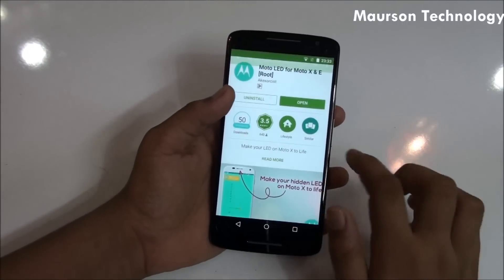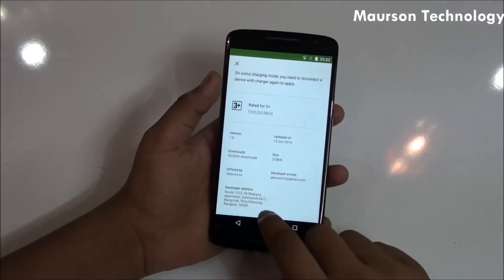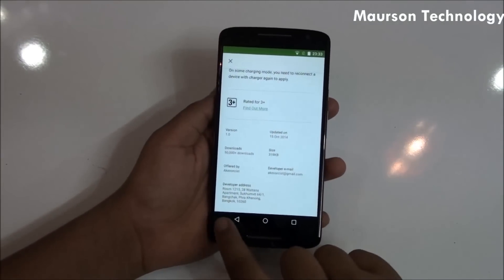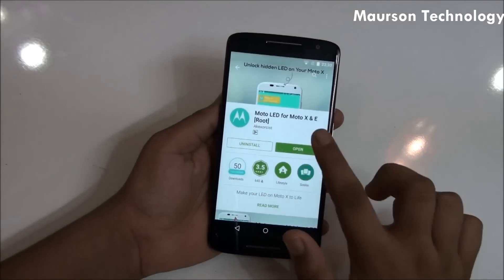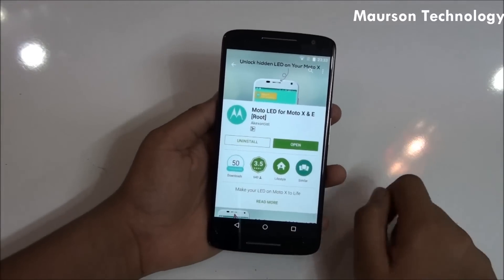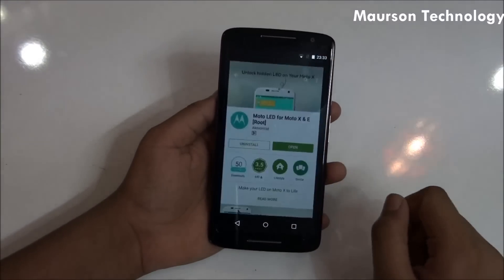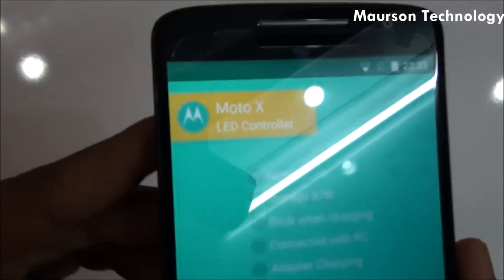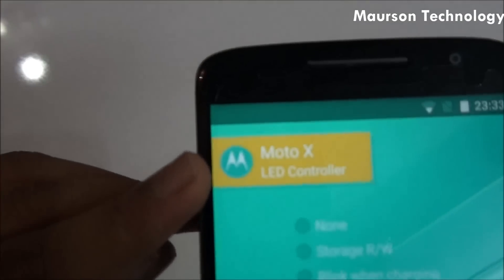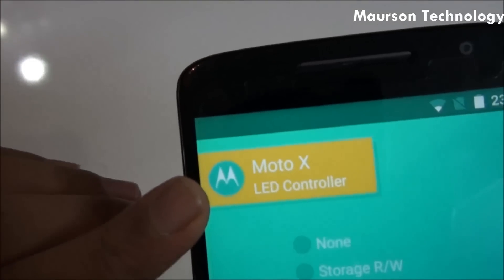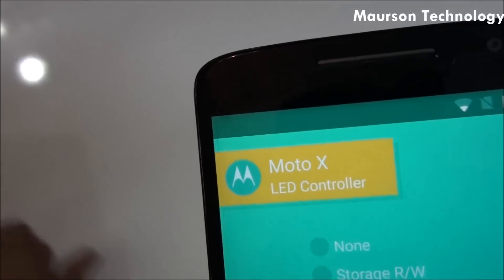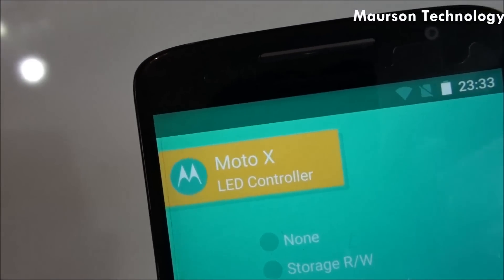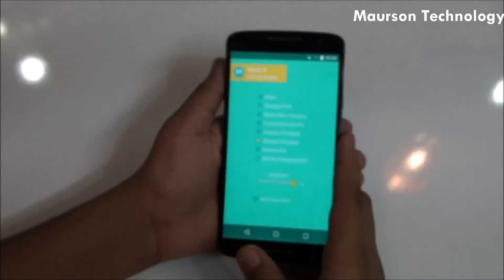Just go ahead and install — this is free on the Play Store and it is around 318 kilobytes only. Then just go ahead and hit open. Once it loads, it will directly recognize your phone's name.